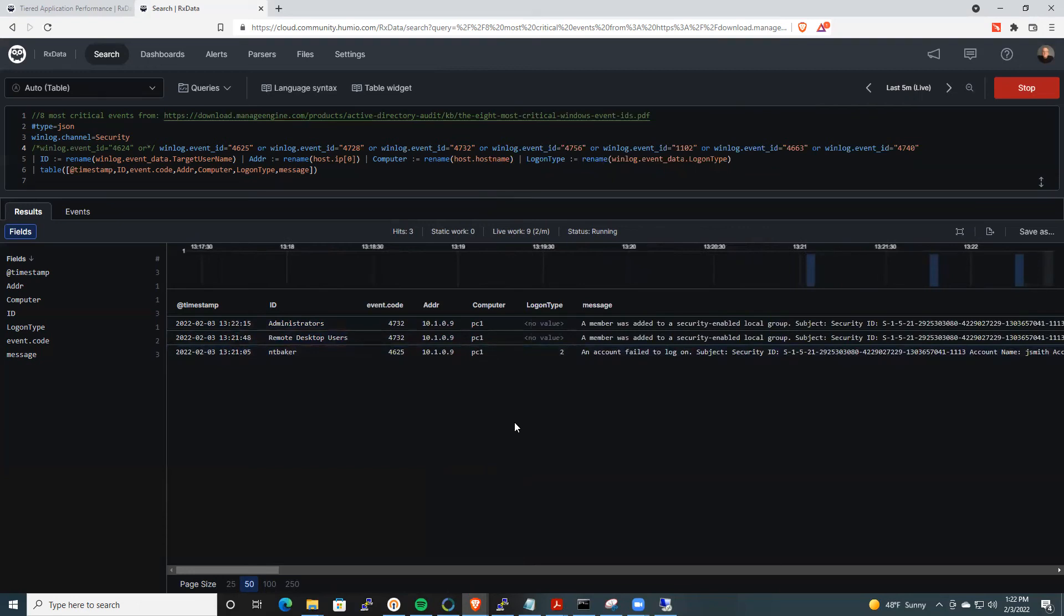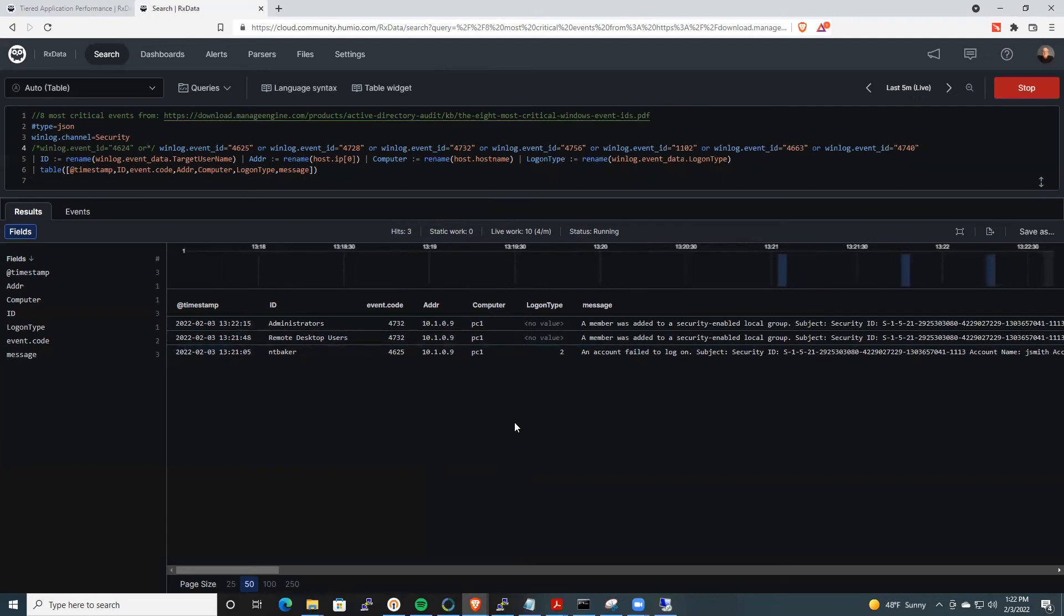So this is some of the areas where we can monitor Windows events. We are using the elastic WinLogBeat solution. That's sending the Windows events in near time, almost real time, to the Humio backend. And then lastly,